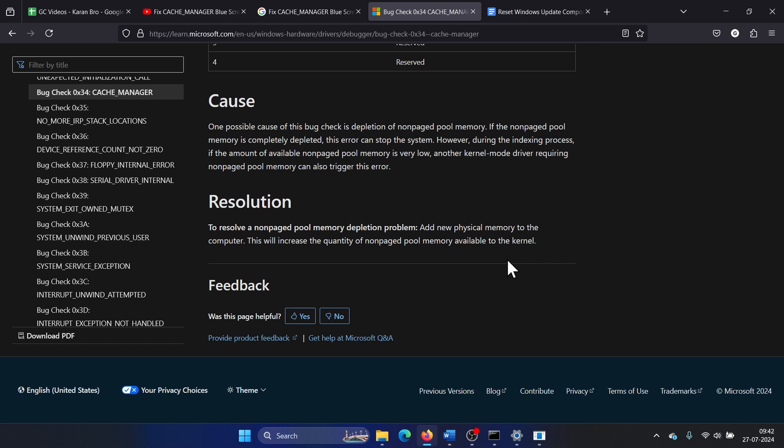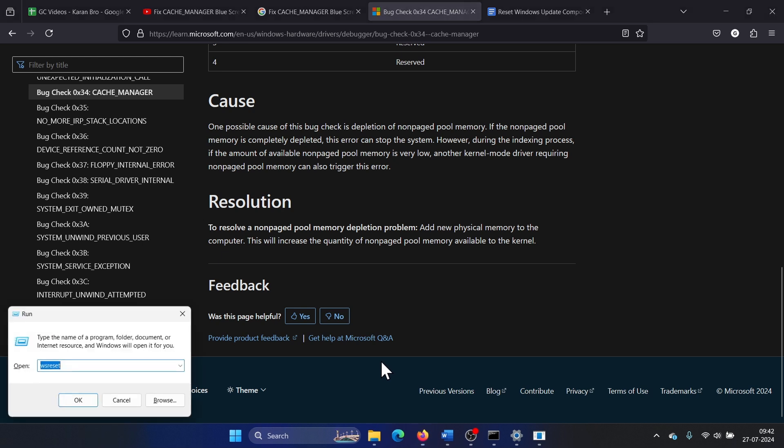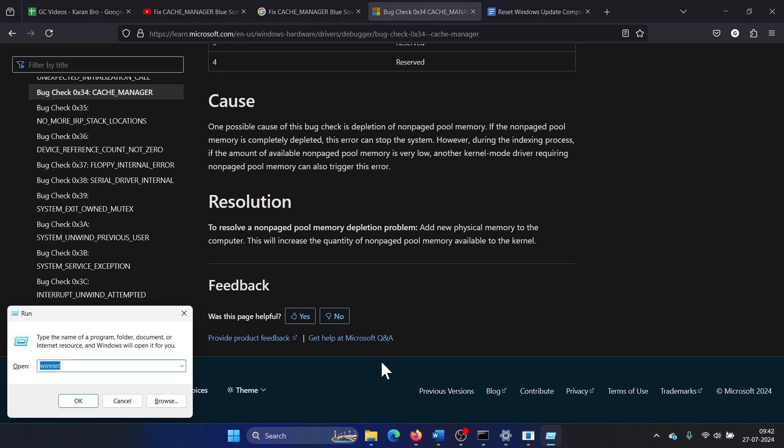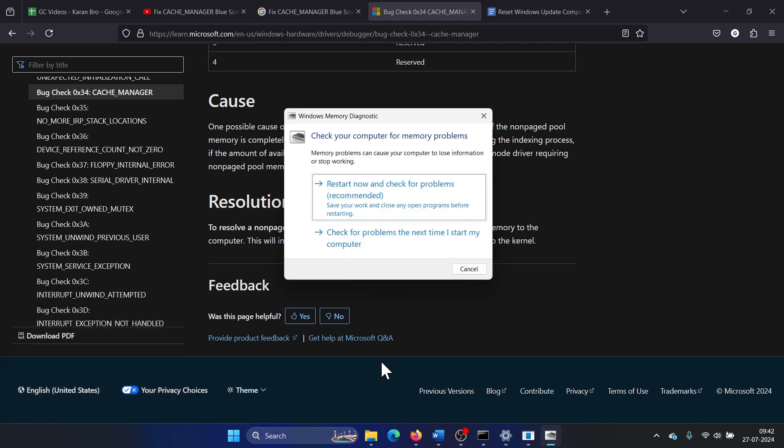But before that, you can run the Windows Memory Diagnostic tool. Press the Windows key and R key together to open the Run window, type the command mdsched and hit Enter. Click on restart now and check for problems.